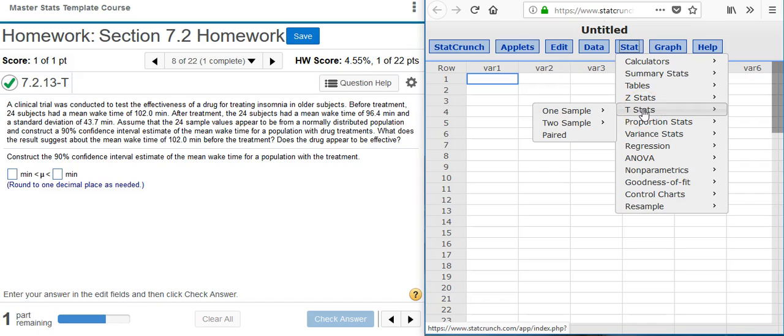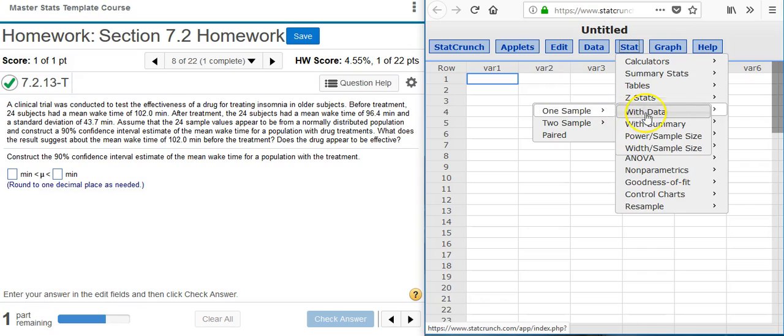If we knew what the population standard deviation was, we would use the standard normal distribution and calculate z-scores to get our confidence interval estimate. But here we don't know what it is — that's typically the case — so we're going to use the Student t-distribution. Up here in StatCrunch I want to select Stat > T Stats > One Sample, because we only have one sample, and then since I don't have actual data I'm going to select With Summary.